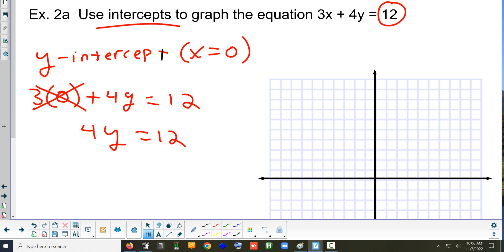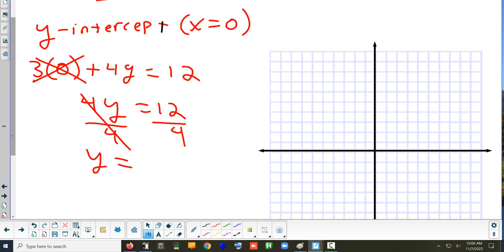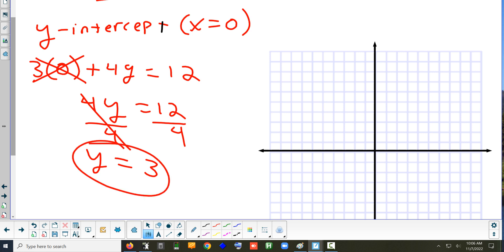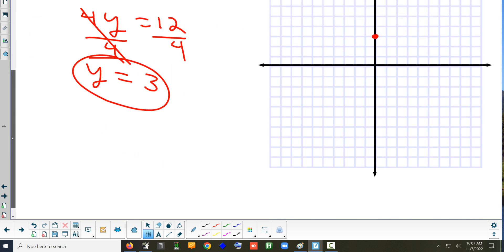How do I get y by itself? Divide both sides by 4. And what do I get on the right side? 3. So y equals 3 is the y-intercept — it's where the line crosses the y-axis, so put a dot at 3. Is one dot enough to draw a line? No, you've got to have a second one. So we've got the y-intercept, now we're going to find the x-intercept.